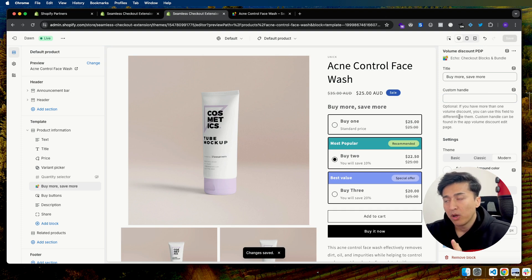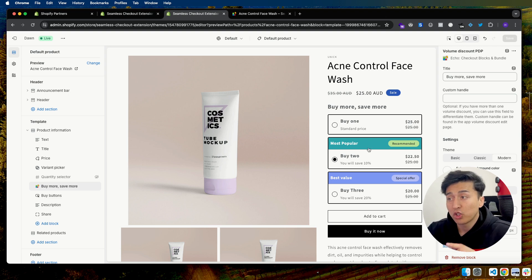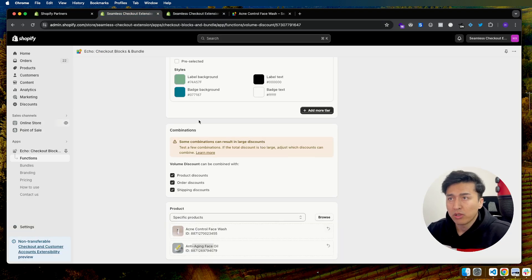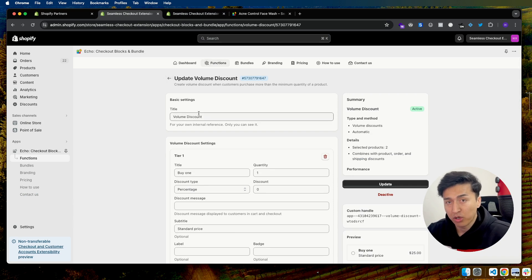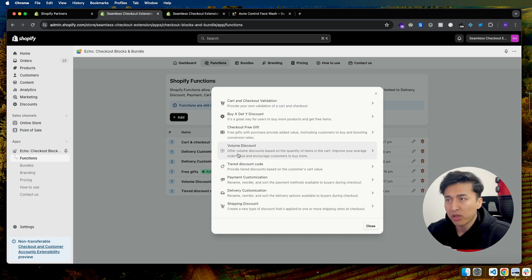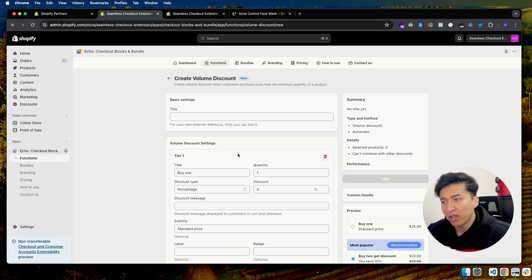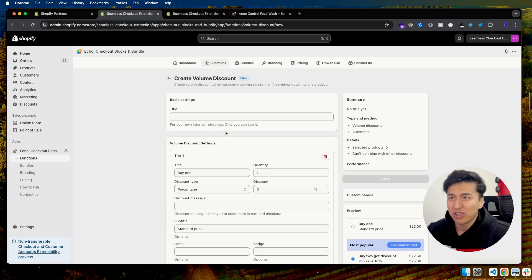Custom handle will only show for a specific product. In most cases you only have one volume discount which applies to a lot of different products. But sometimes you have a store where different products get different volume discounts — either fixed or otherwise. In those cases you will create another volume discount. Every time you create one of these, it creates an automatic discount. Automatic discounts are limited — in one store you can only have five of them, so make sure you use it wisely.